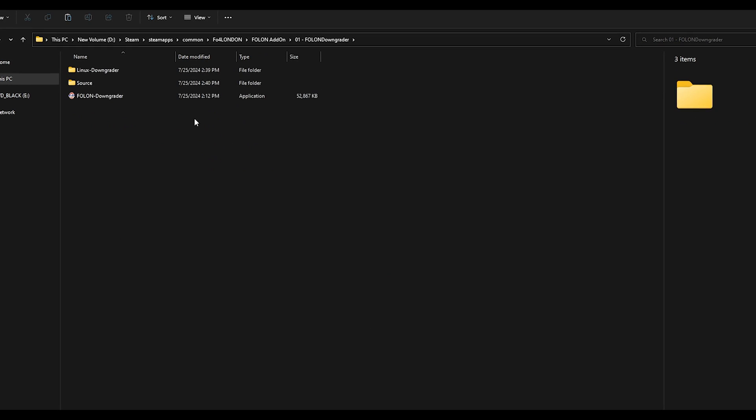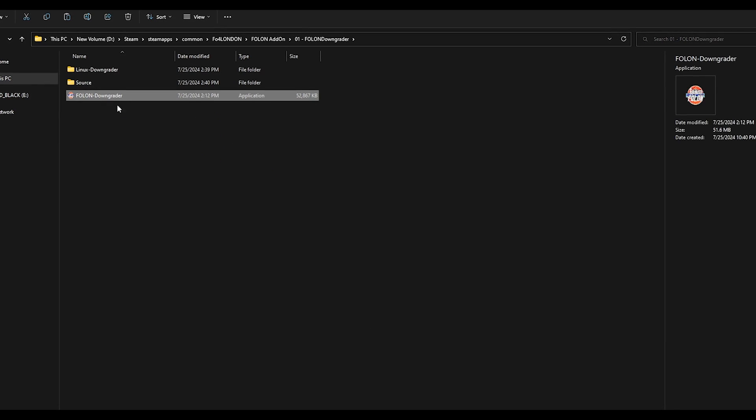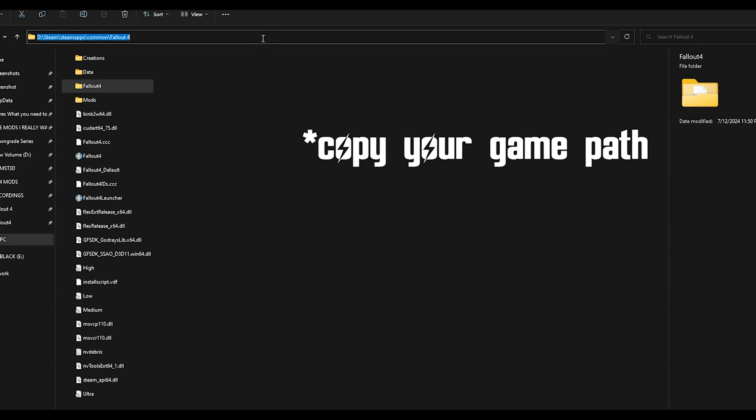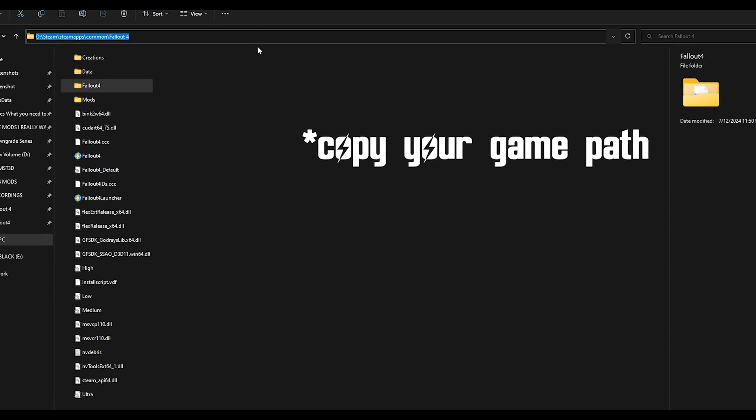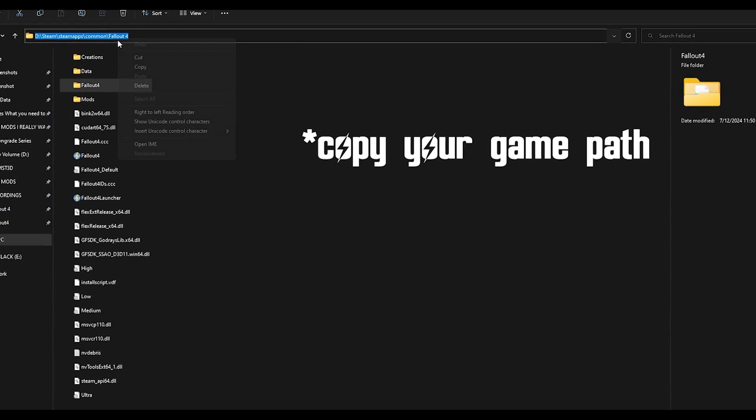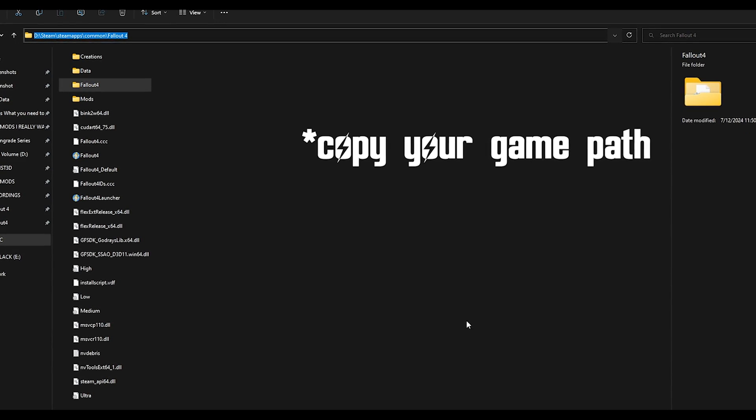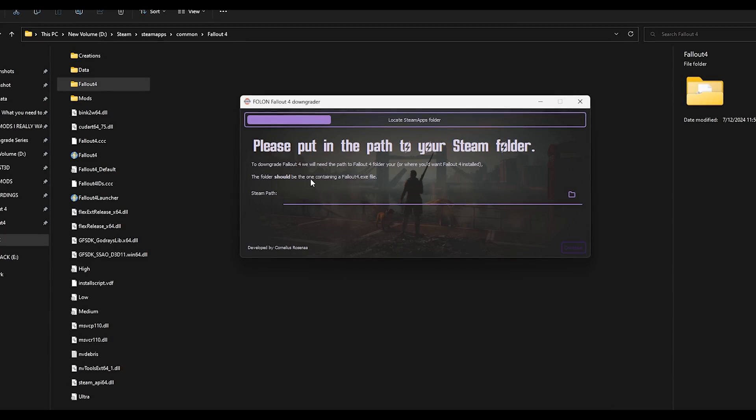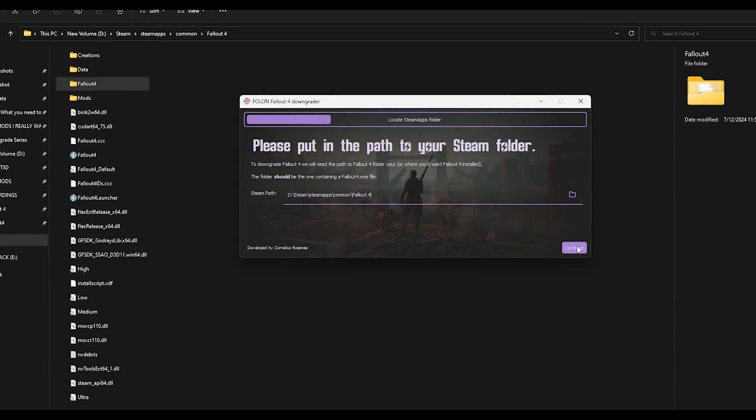Then open the full-on downgrader folder and run the downgrader. Find out where your Fallout 4 is installed and copy the game path and paste it into the downgrader and continue.